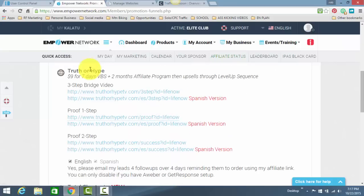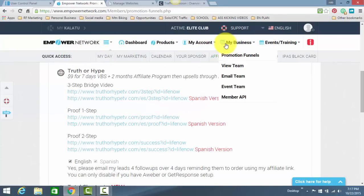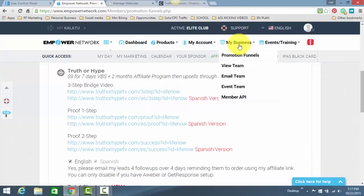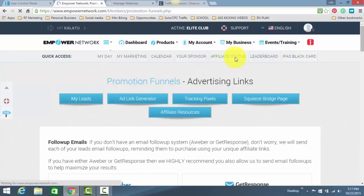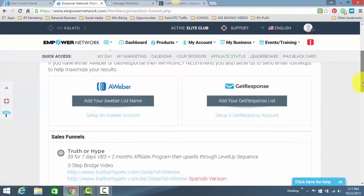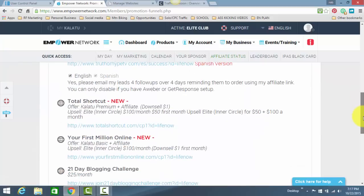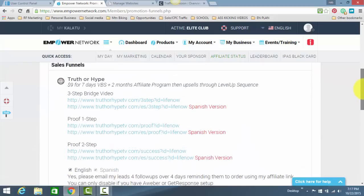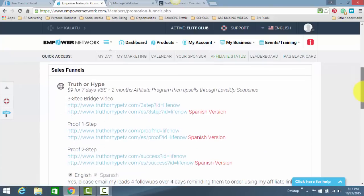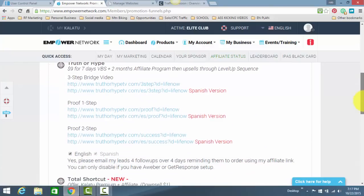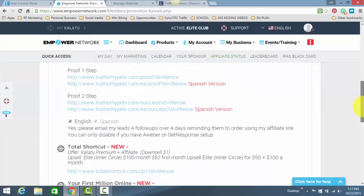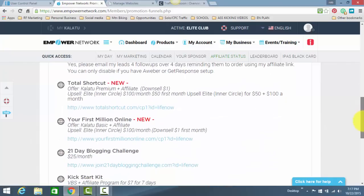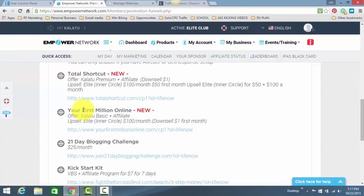I'm going to start with Empowered Network. This is just the back office. You find My Business across the top here. And if I can click on it, click on Promotion Funnels. That's going to take you to this page right here. And there's a lot of different presentations and different links back here you can use. However, the one I recommend, they just came out with a new funnel,